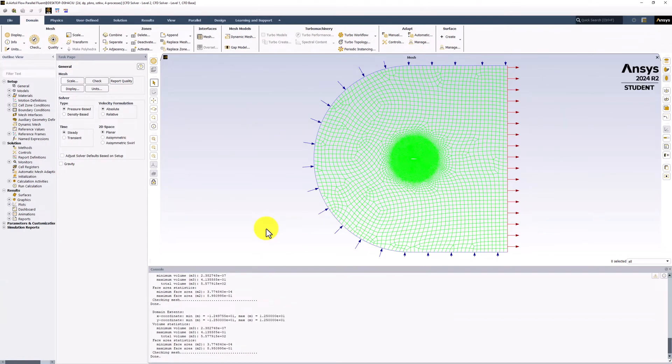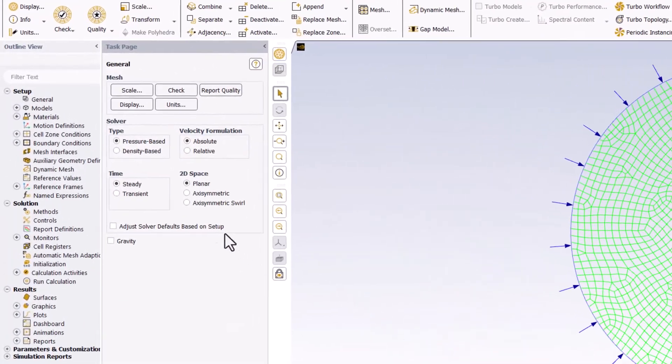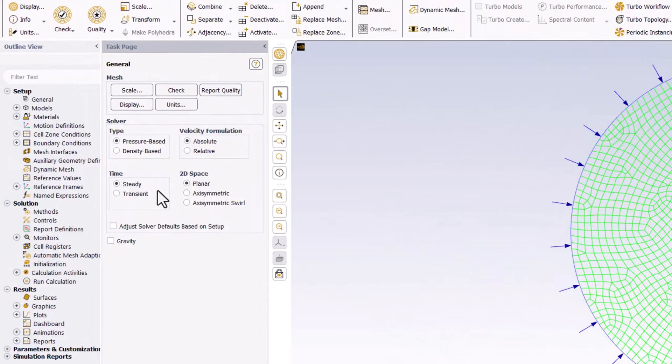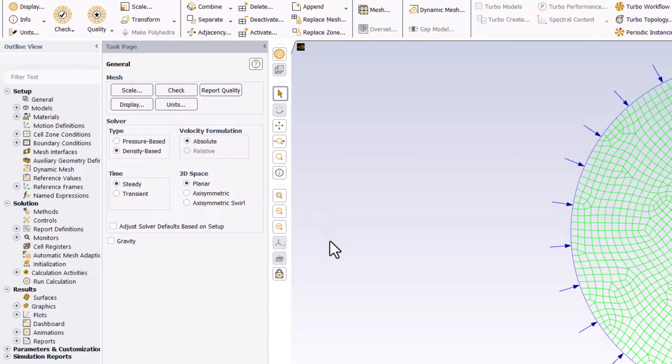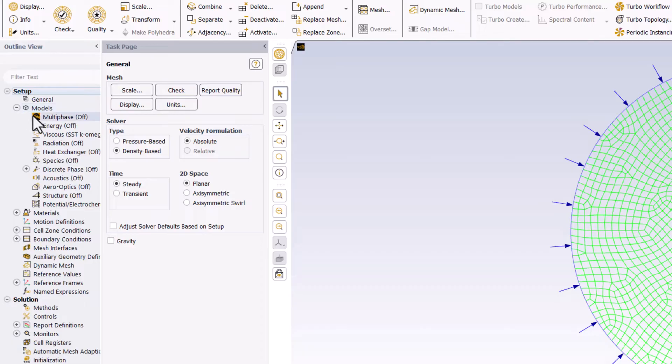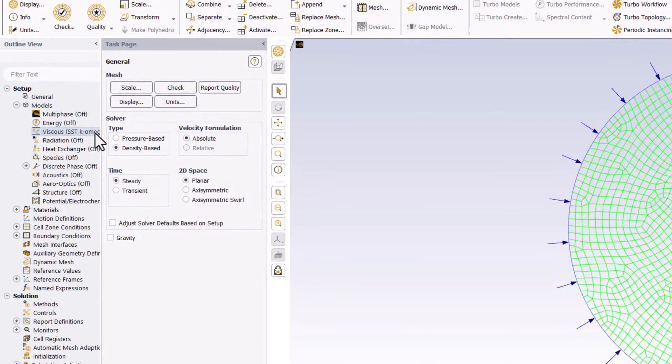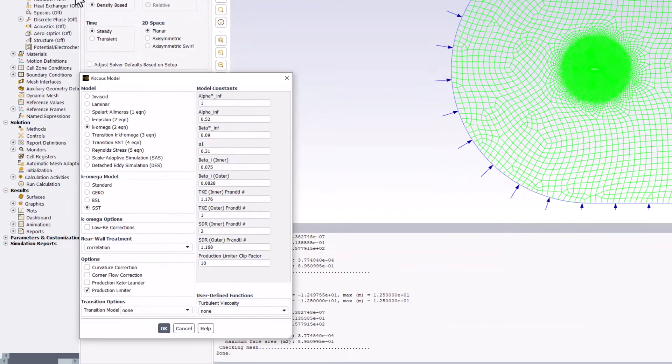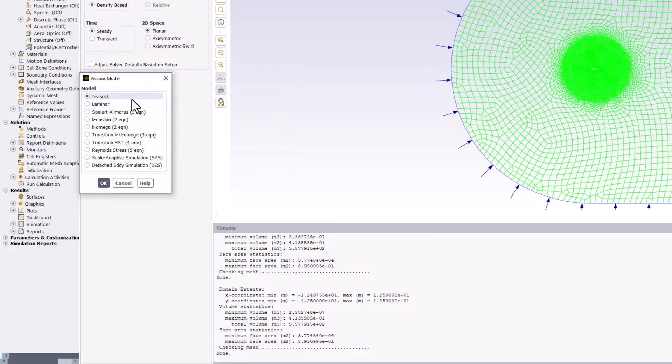To refine the governing equations, ensure that Steady is selected, and change Type from Pressure Based to Density Based. We can further alter the governing equations of our mathematical model under the Models option in the tree. Expanding it and double-clicking on Viscous, we can change the model to Inviscid. And click OK.